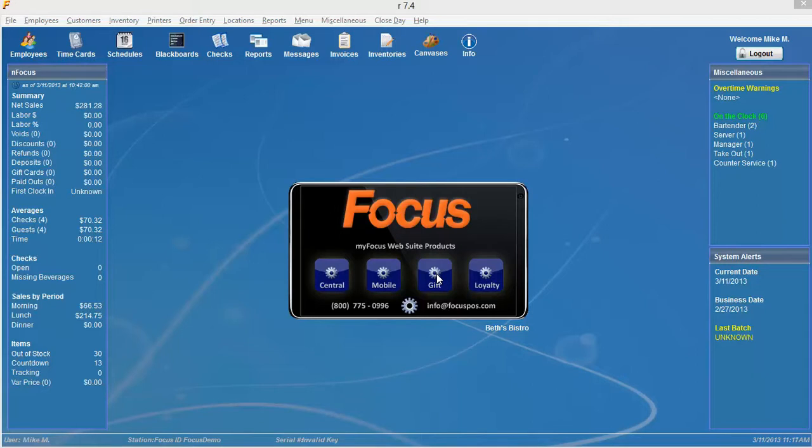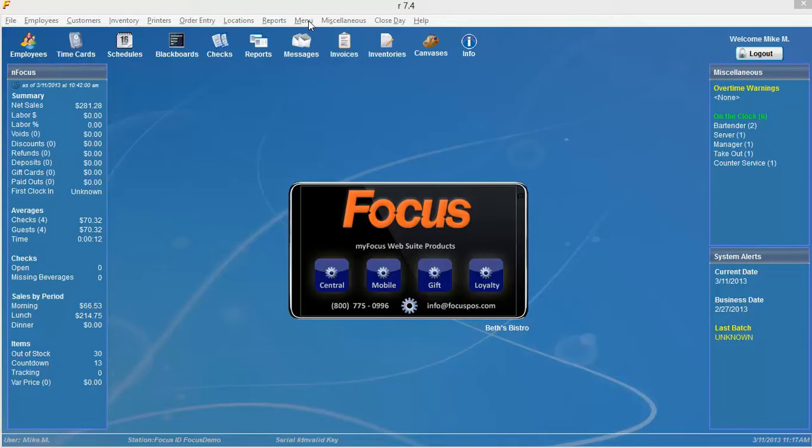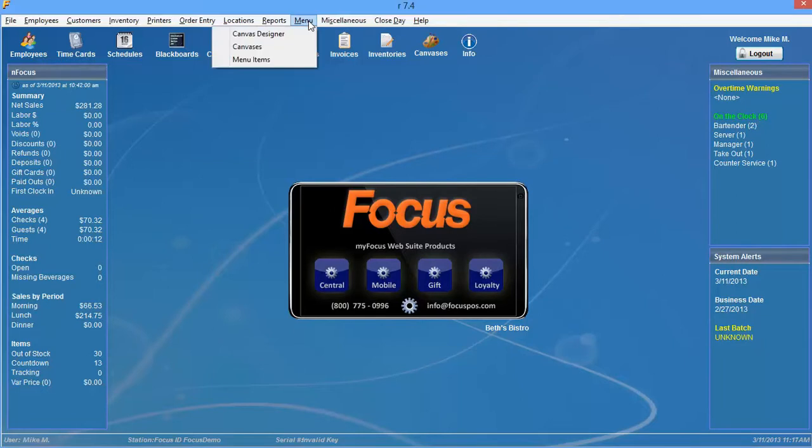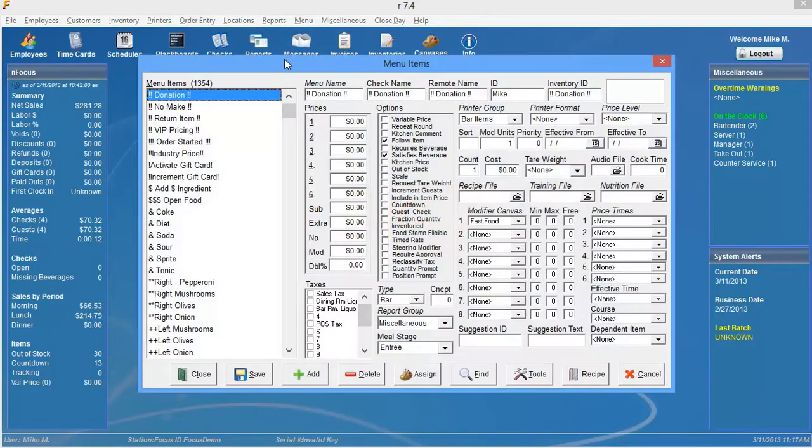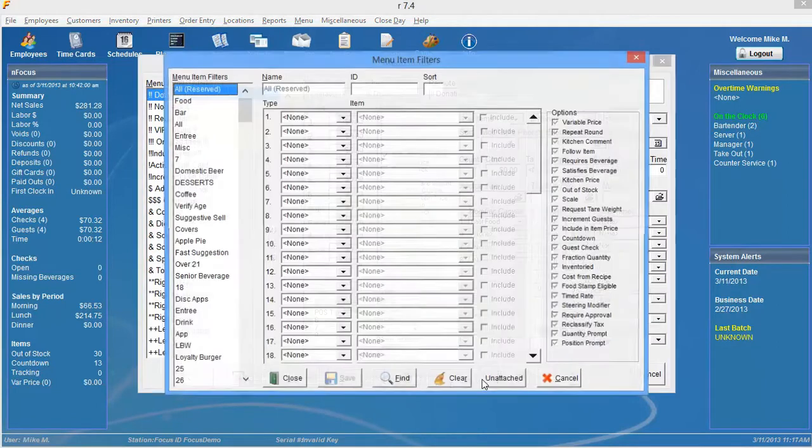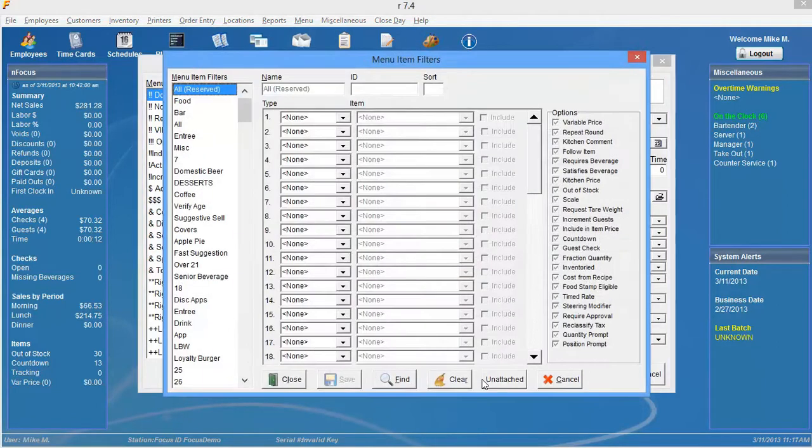So let's walk through the steps of how to create a menu item filter. Simply go into setup and then once you are in setup, you're going to want to navigate to menu and then menu items. And down here in the bottom right hand side of the screen, you're going to want to select the find button.